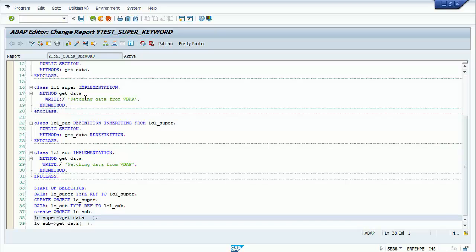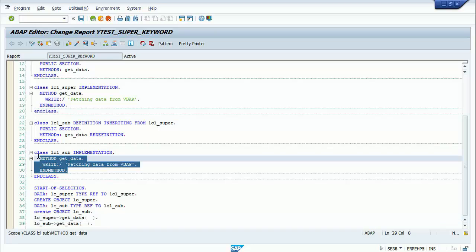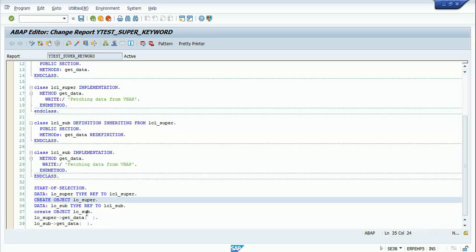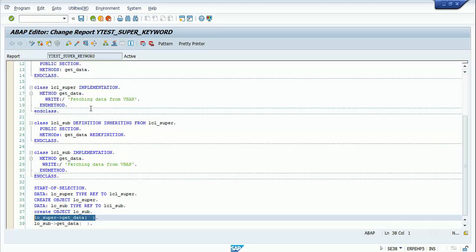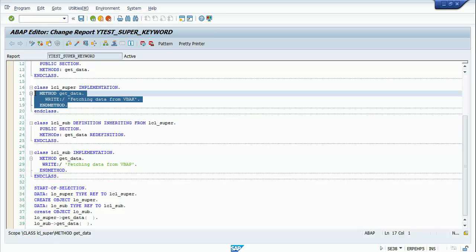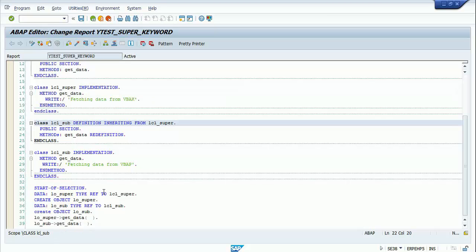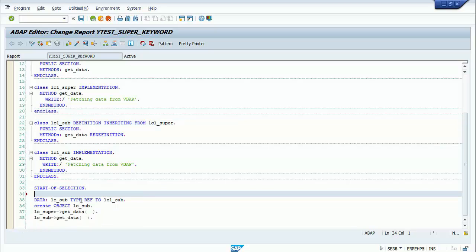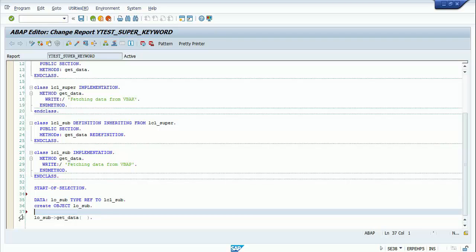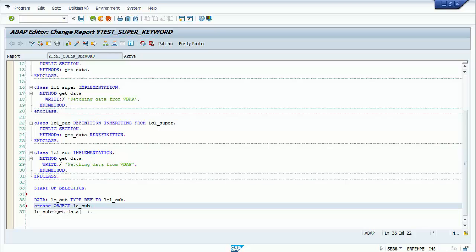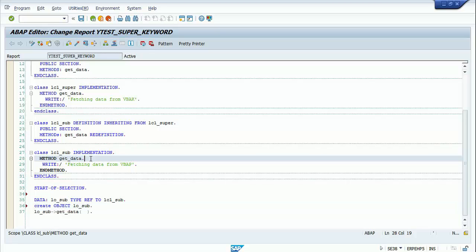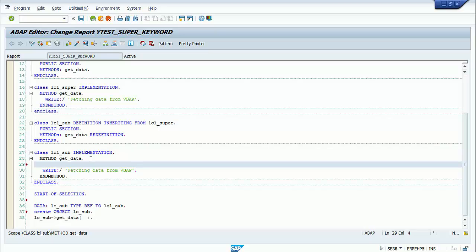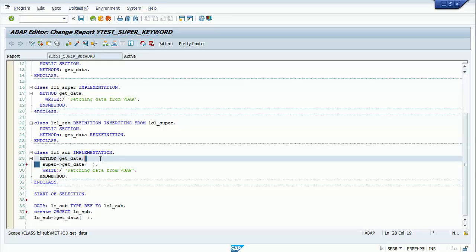I don't want to create the object of the superclass and call its get_data method separately. Instead, what I can do is go inside the redefinition of the get_data method in the subclass, and before writing the right statement for the subclass get_data method, call the superclass get_data method using the super keyword — as shown in line number 29.